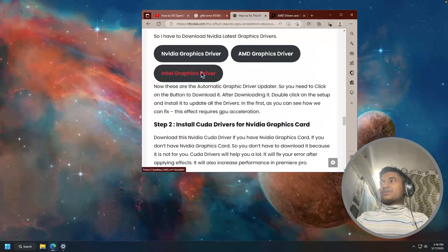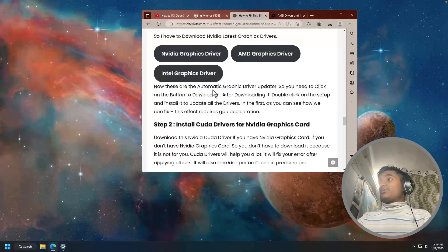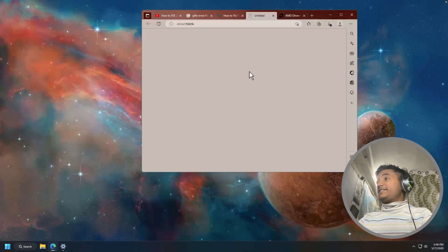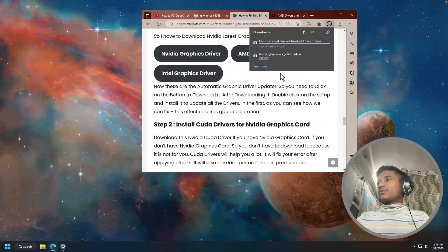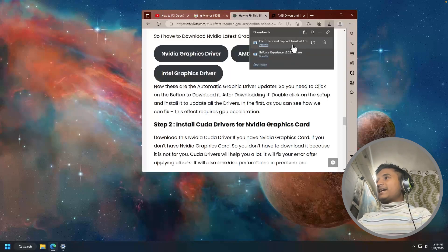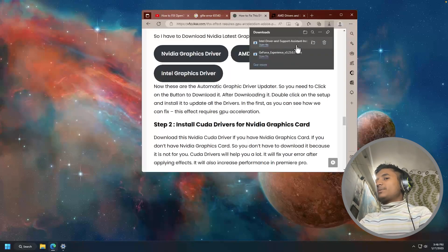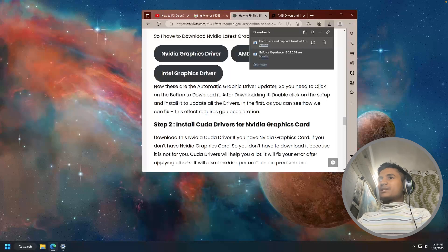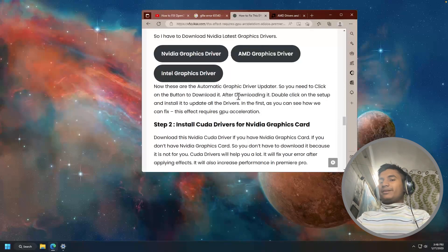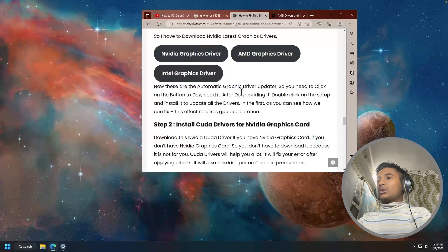But if you're using Intel graphics driver, just click on the Intel graphics driver. Then if you download the setup, you have to open the setup. After opening the setup, there you will get an option to update the drivers. So that's how you can fix this error by updating all the drivers.